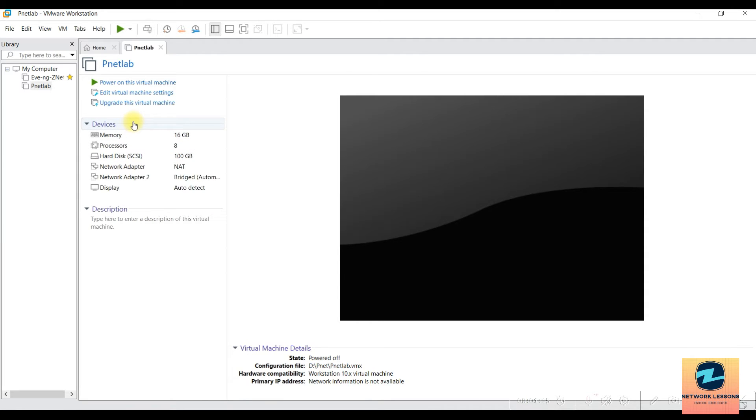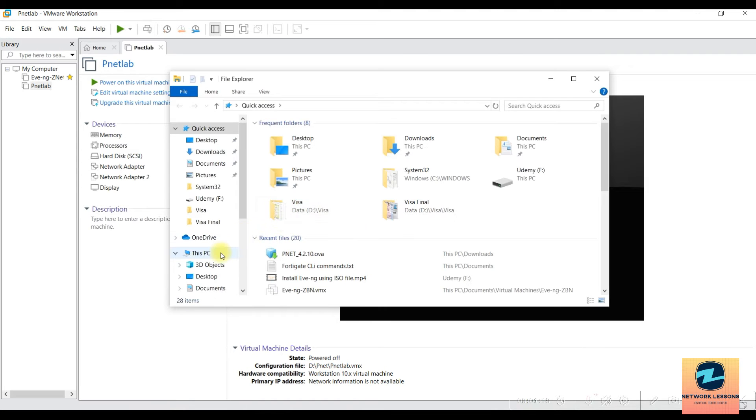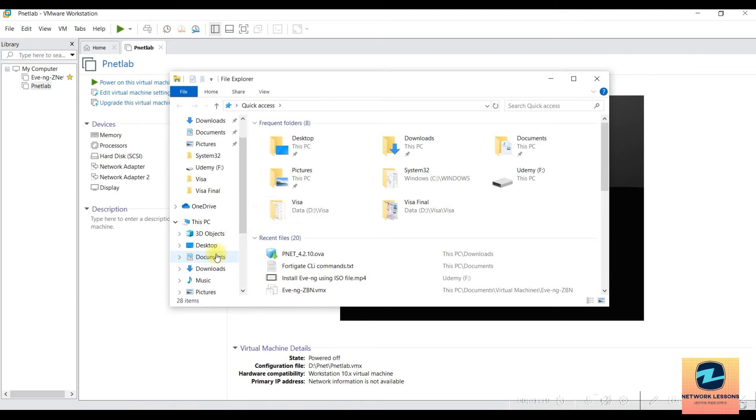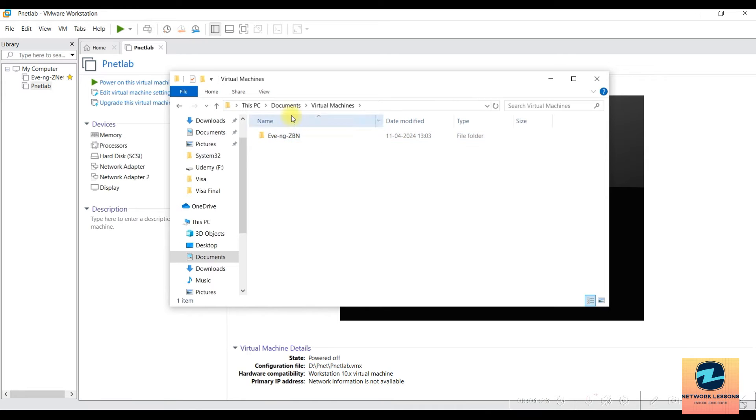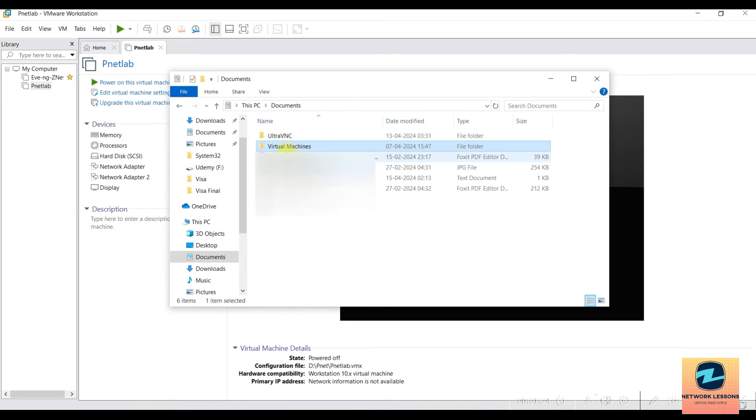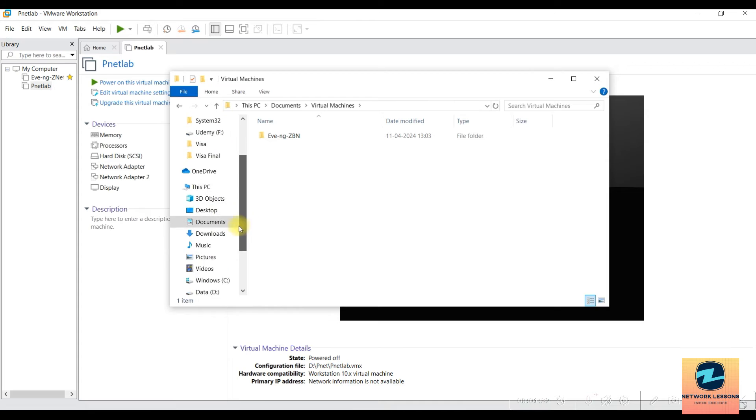If you haven't changed the location, the default would be in your Documents, then Virtual Machines folder. But I changed it - I installed this in one of the other drives.